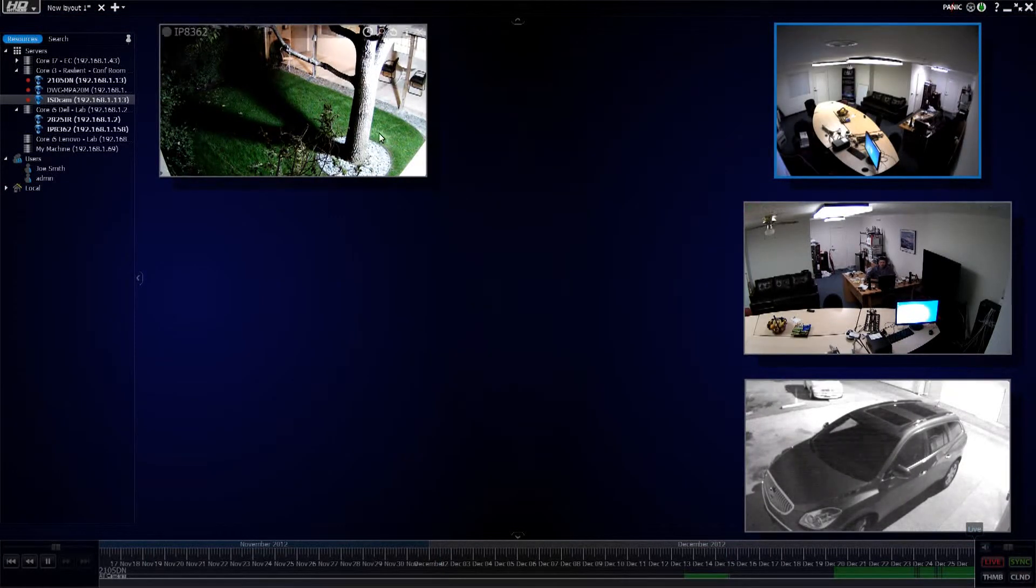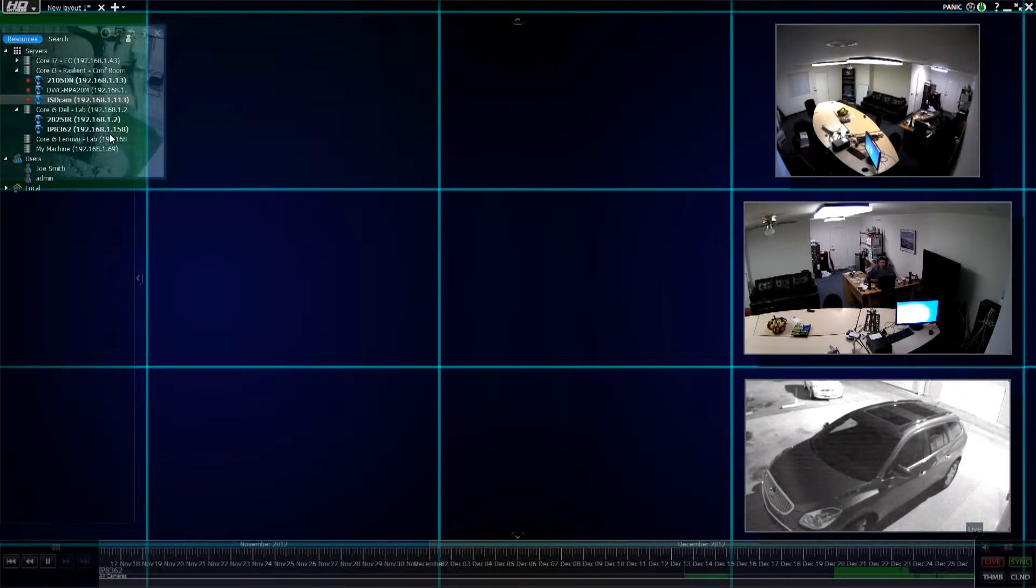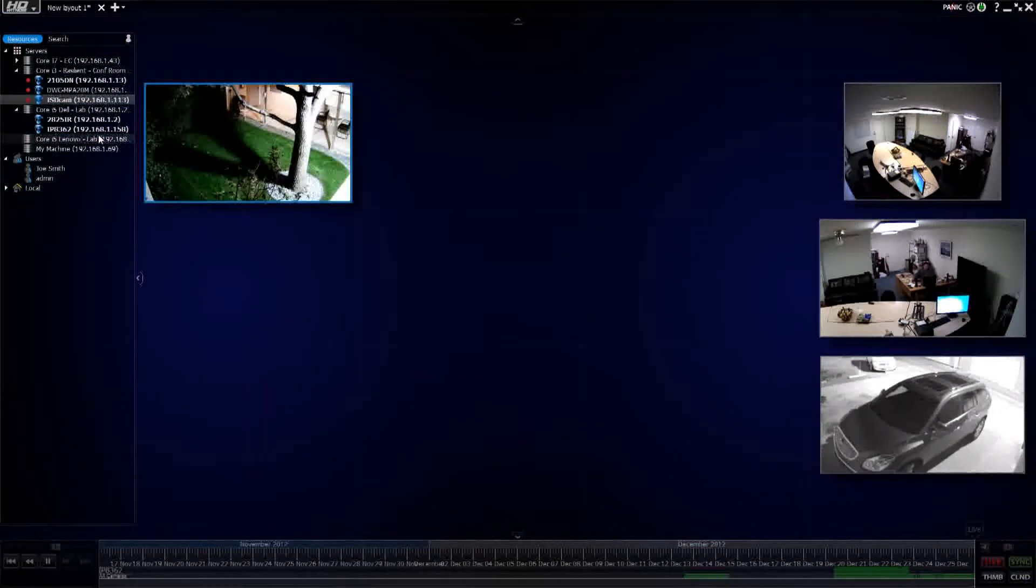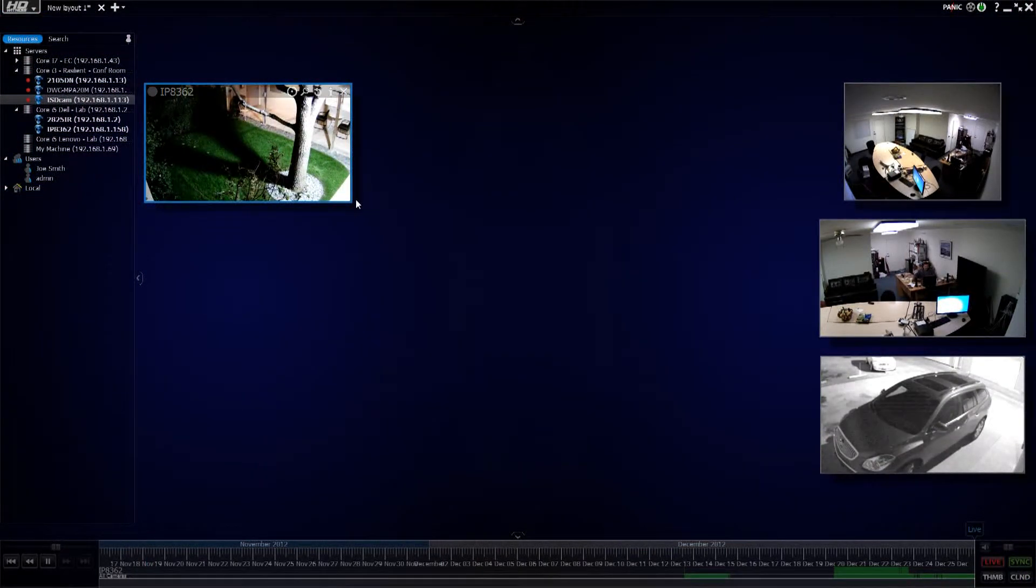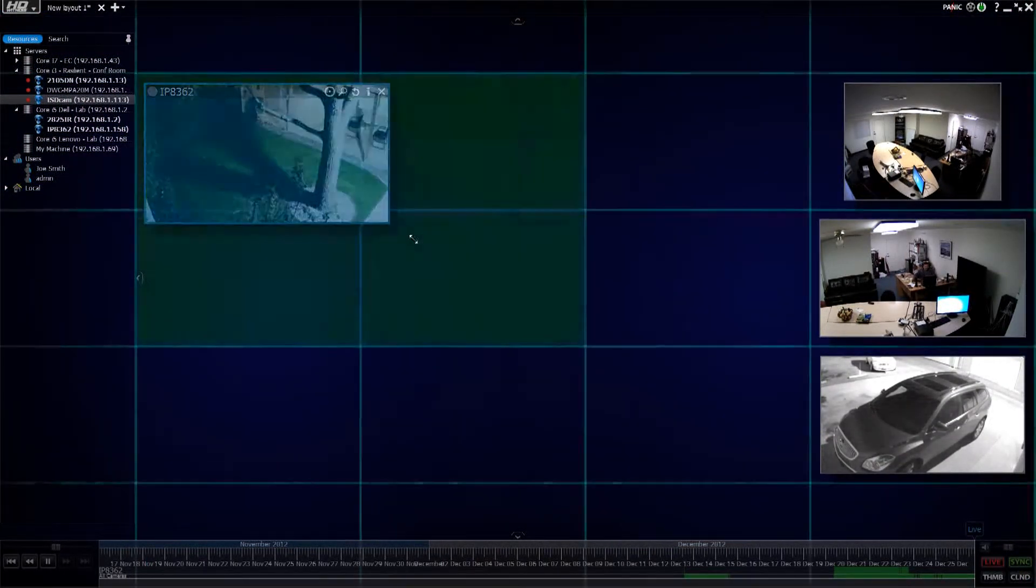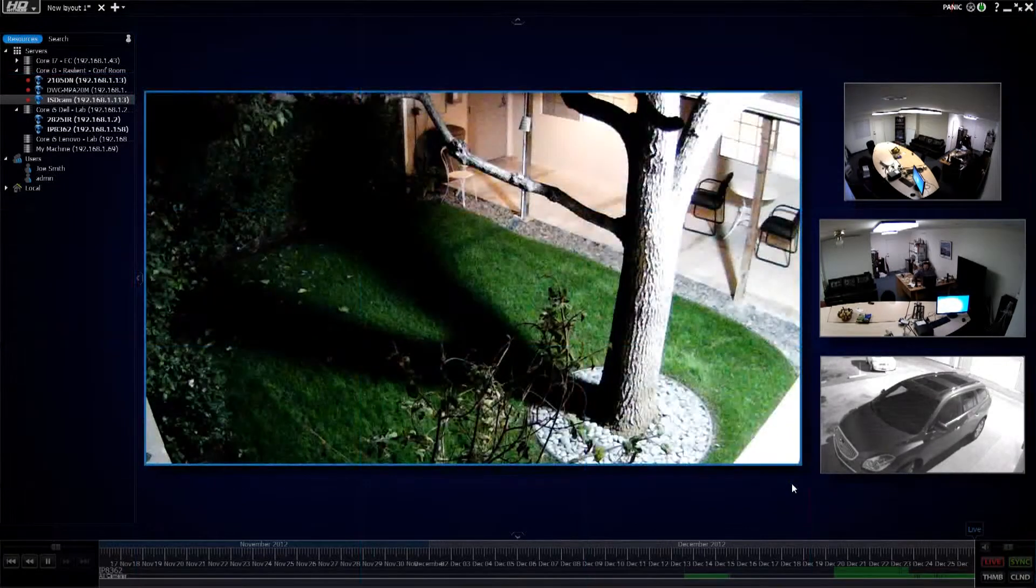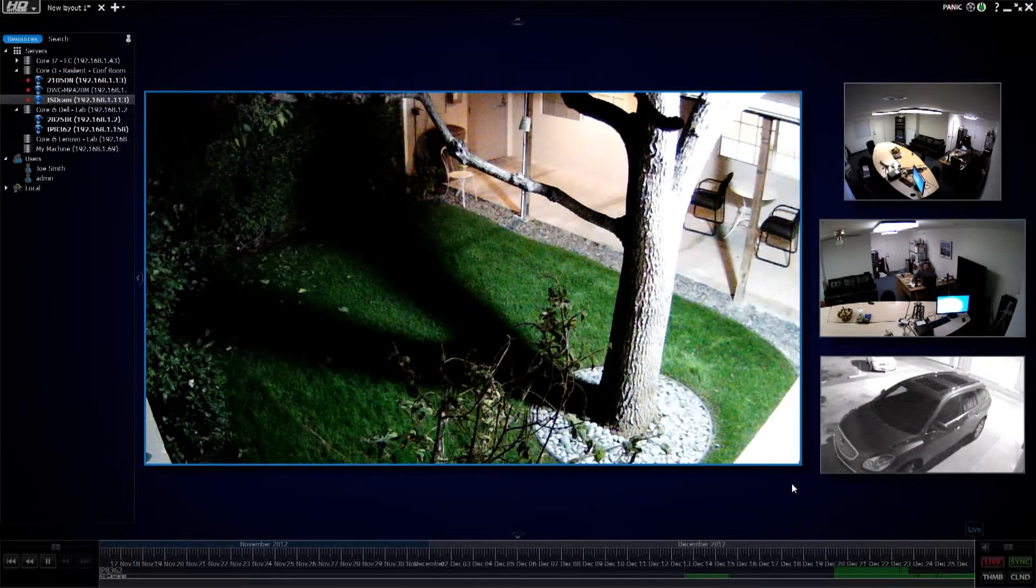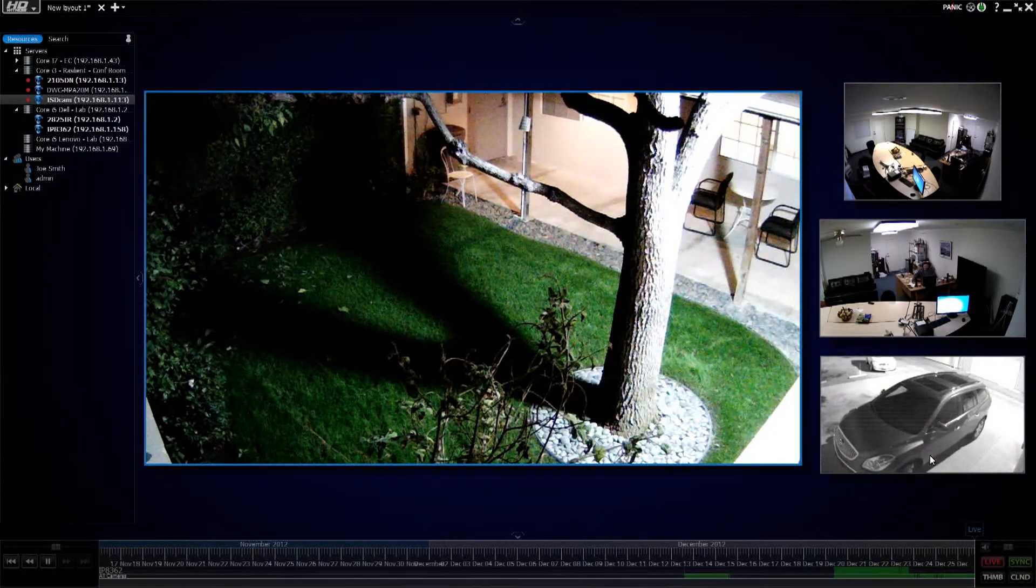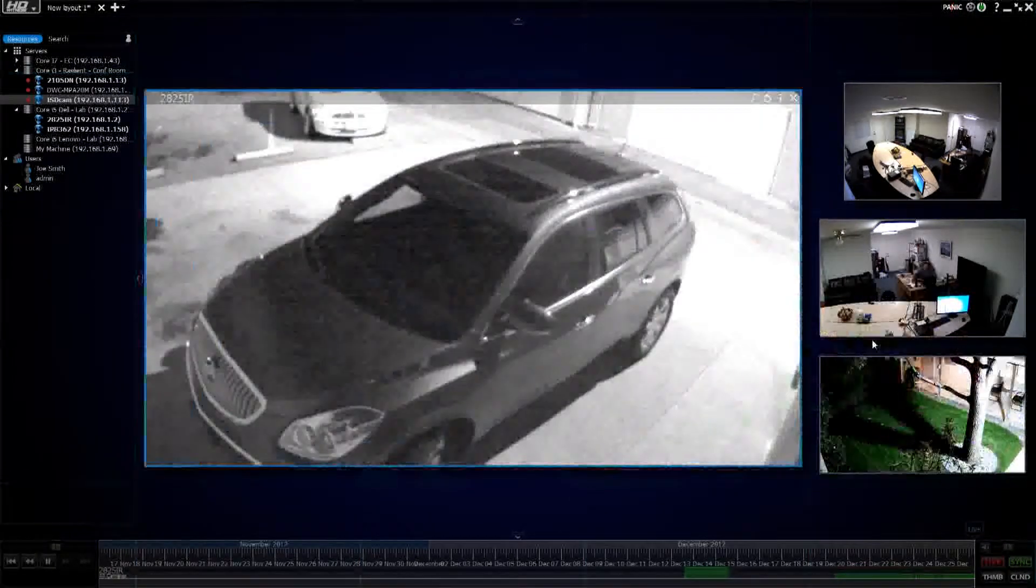I'm going to drag that one over there, simply grab it by the bottom corner and stretch it into the amount of grid squares I want it to occupy, and just like that, I've created a layout.